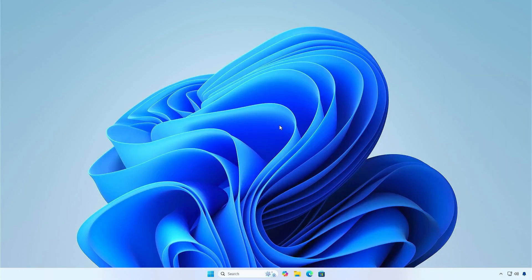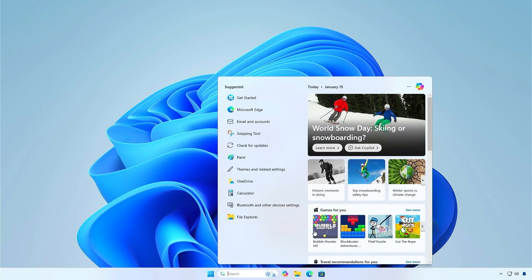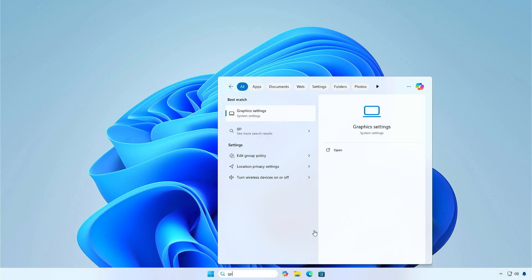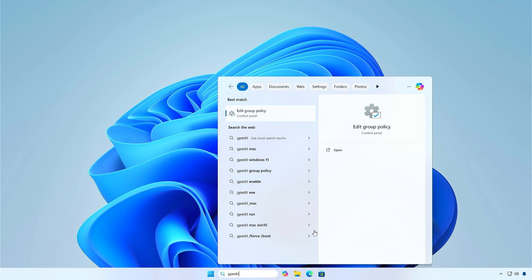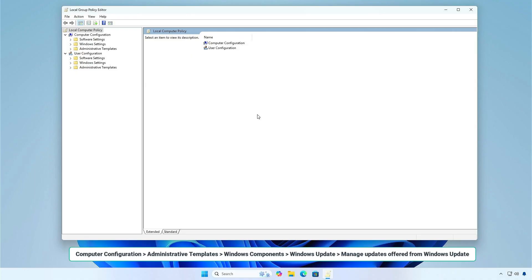The first method applies if you're using Windows 10 Pro or Enterprise. You can use the Local Group Policy Editor to disable automatic driver updates. Navigate to the following location.